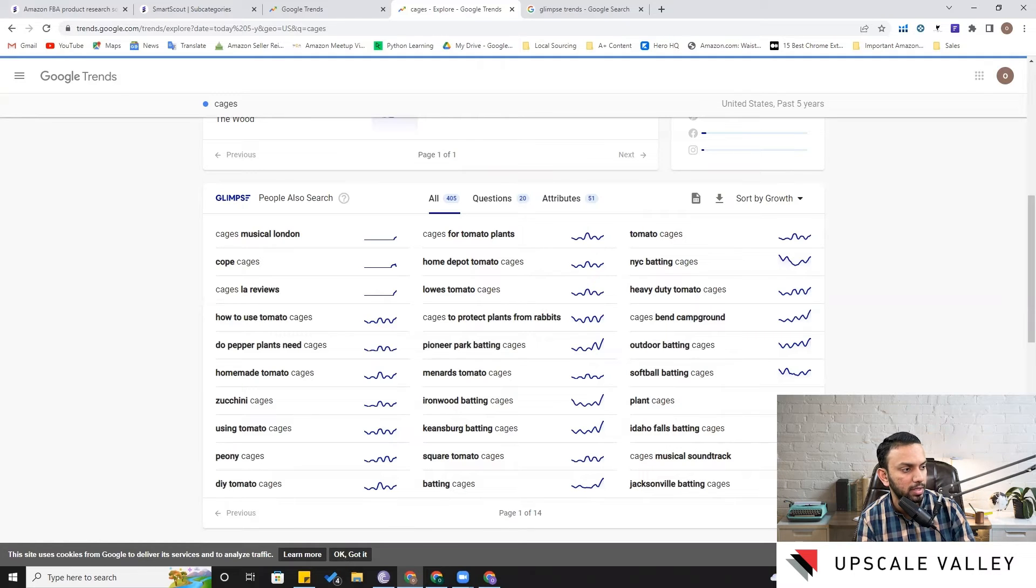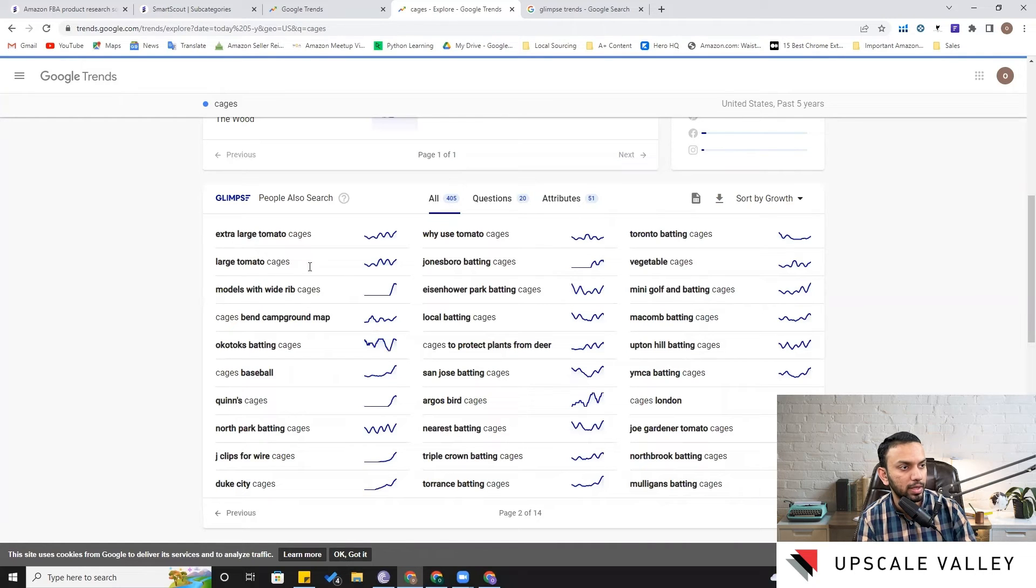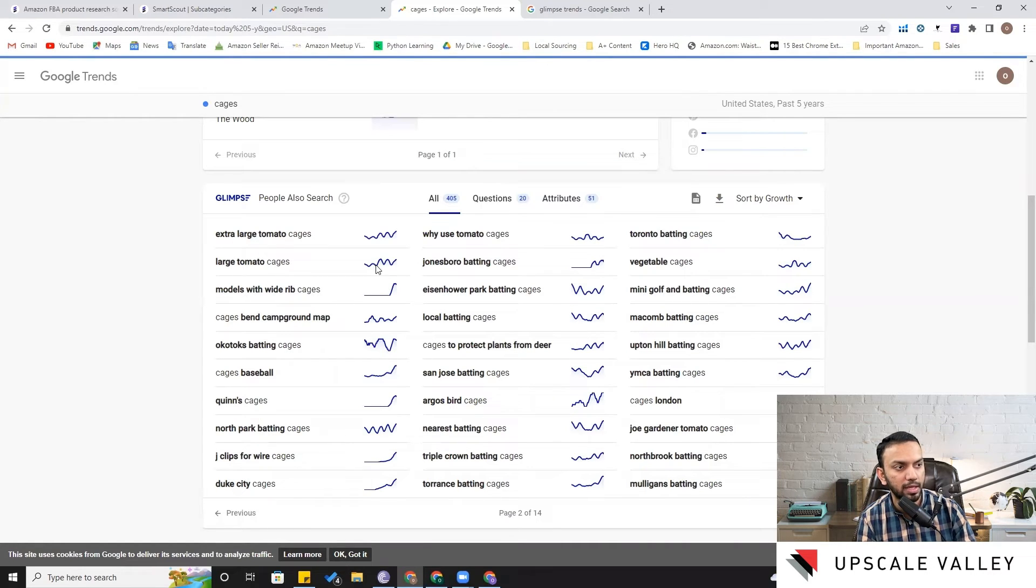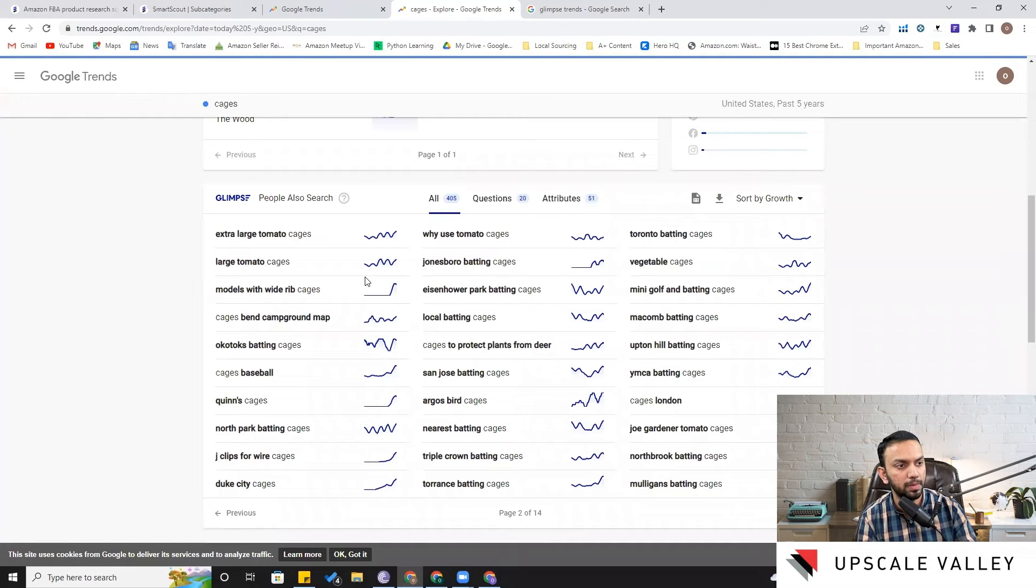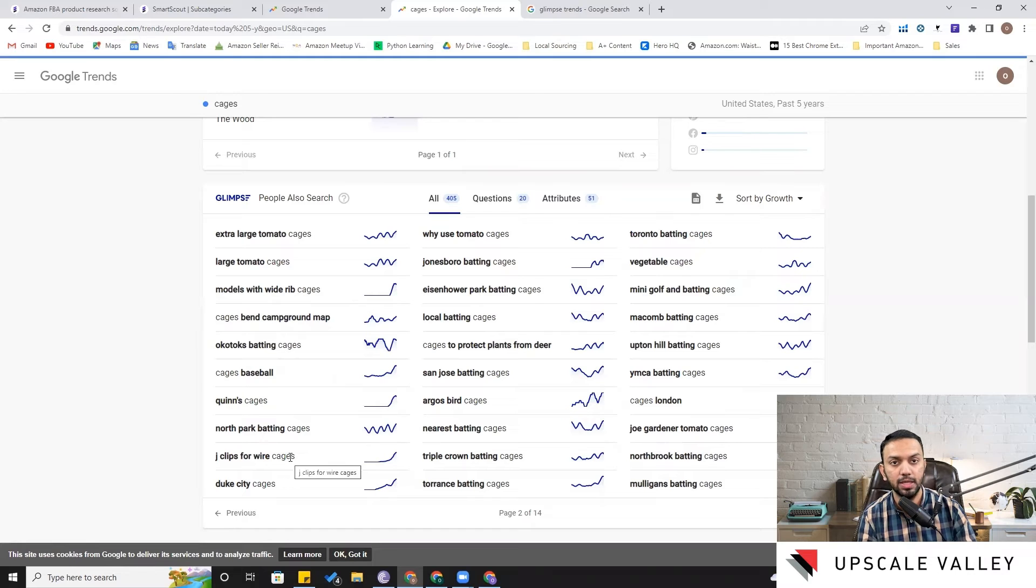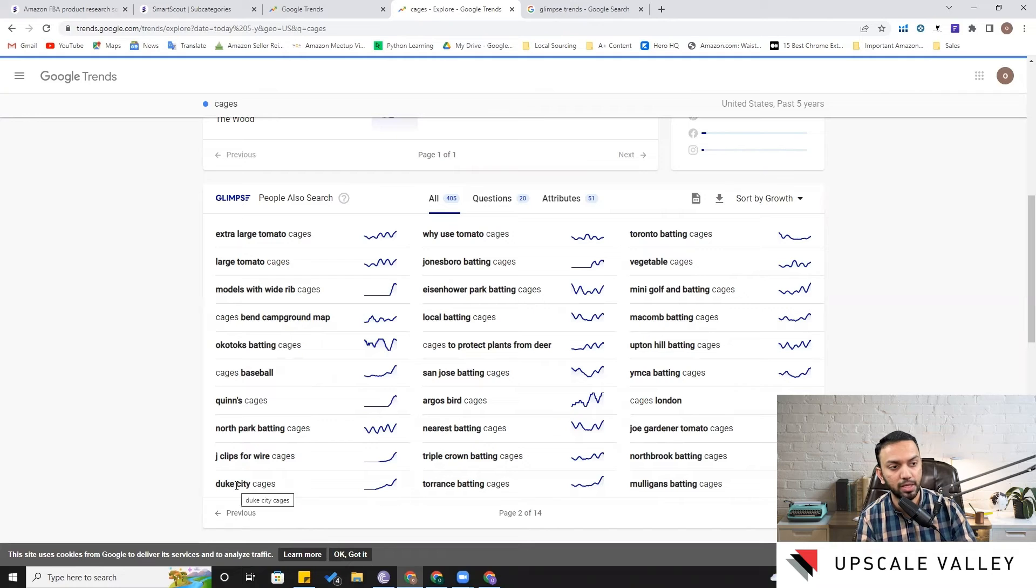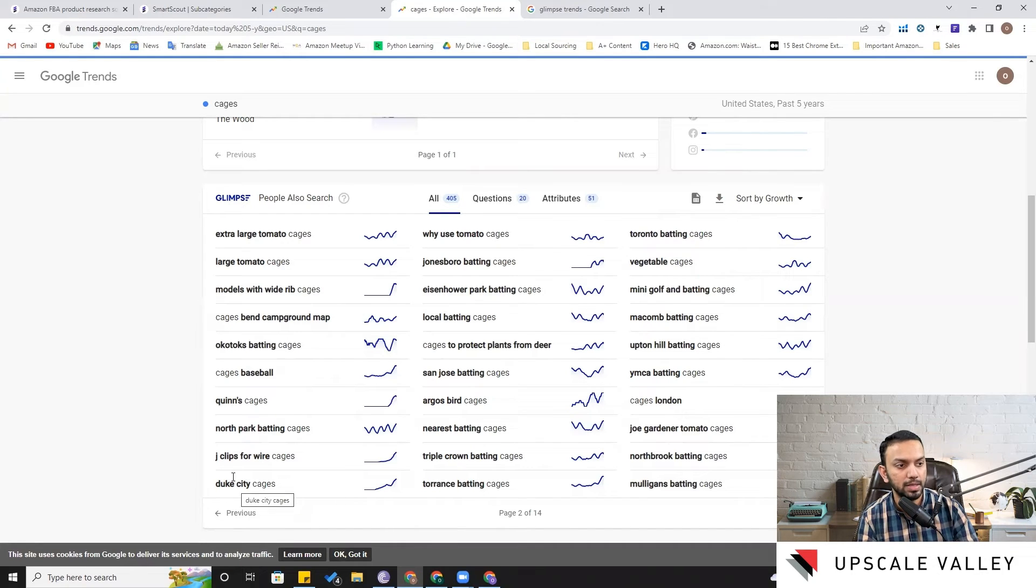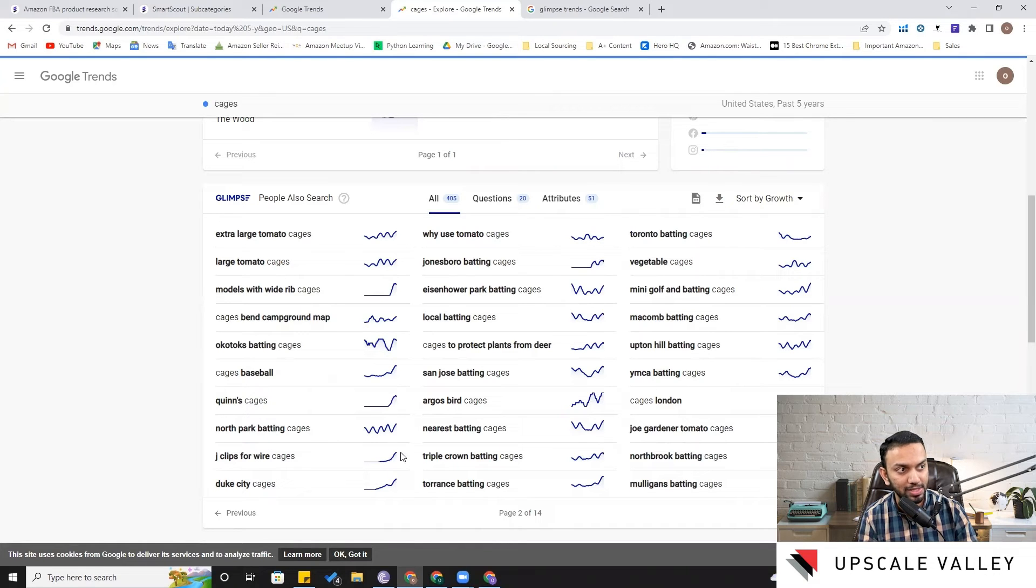Let's go to the second page. Large tomato cages. But this has kind of seasonality and it's self-explanatory I would say, because it's related to tomatoes so it's showing the high and low in the demands. And then here is this one: the J clips for wire cages. Now that can be a product, J clips. I don't know Duke City. We know it is specifically related to a specific city and may not be helpful for us, but J clips for wire we can check that and the good thing is it is trending.